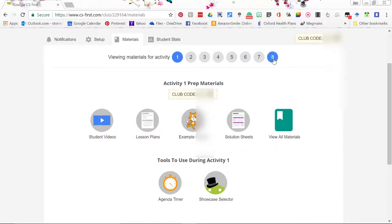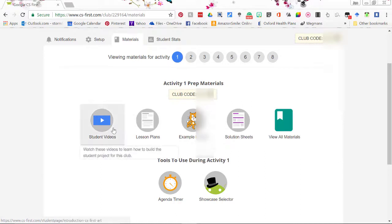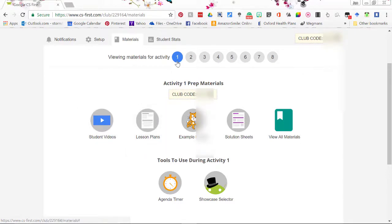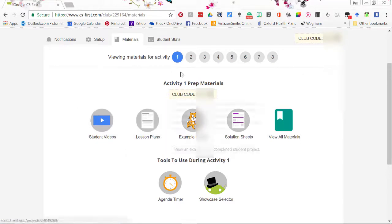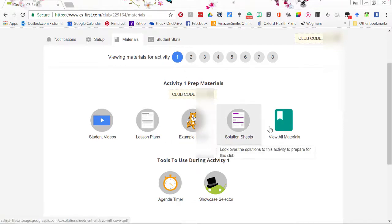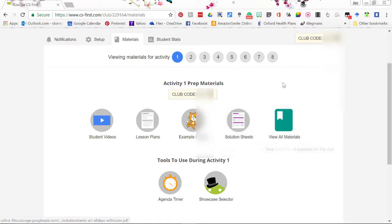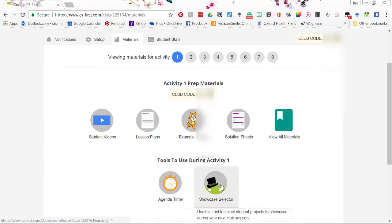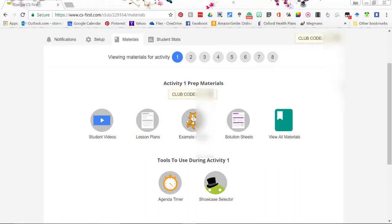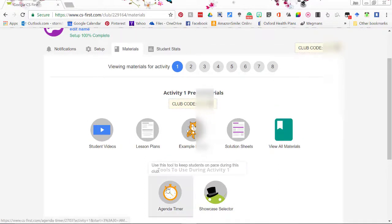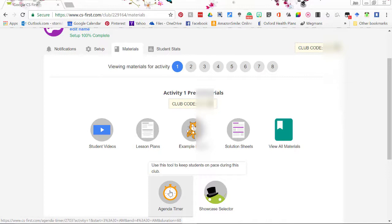Here we have these video circles here. Right now I'm on video one so that would mean it would show me the student video one which is what the students would be watching. Lesson plans would also be according to video one. The example project would also be according to video one. The solution sheets and all materials that's for eight activities. Also the agenda timer and the showcase selector are for all eight activities. So you'll be using the agenda timer from the very beginning of the class to keep the kids on task and making sure that they are on the right video at the right time because it's very easy for the students just to stay on scratch and just kind of get lost in what they're doing. So it helps them stay on task.